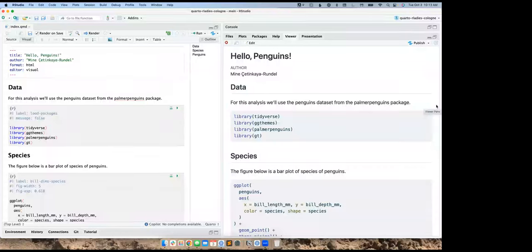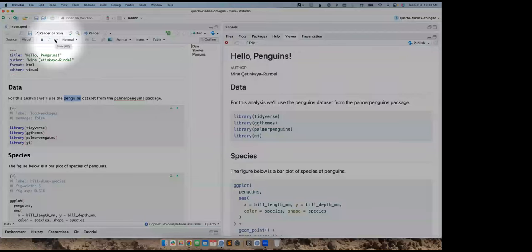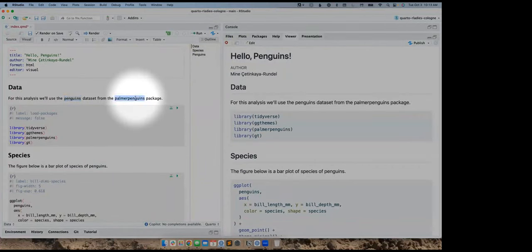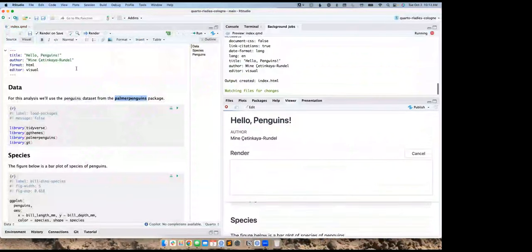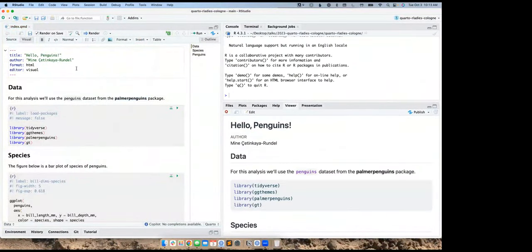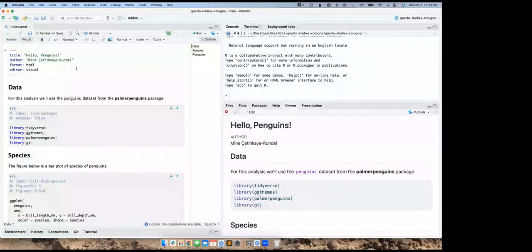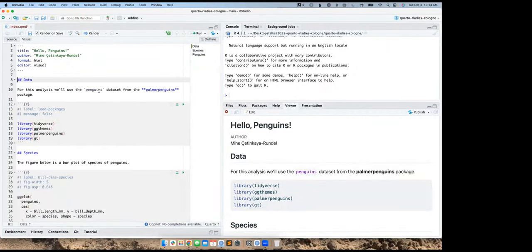Let's highlight a few features of the visual editor. We're using the penguins dataset — an R object — so I can do code formatting using a keyboard shortcut or the toolbar. Similarly, I can bold things with a keyboard shortcut or the toolbar. As I do this, I see changes in an editor that feels familiar, like Google Docs, Word, or even note-taking apps like Notion.